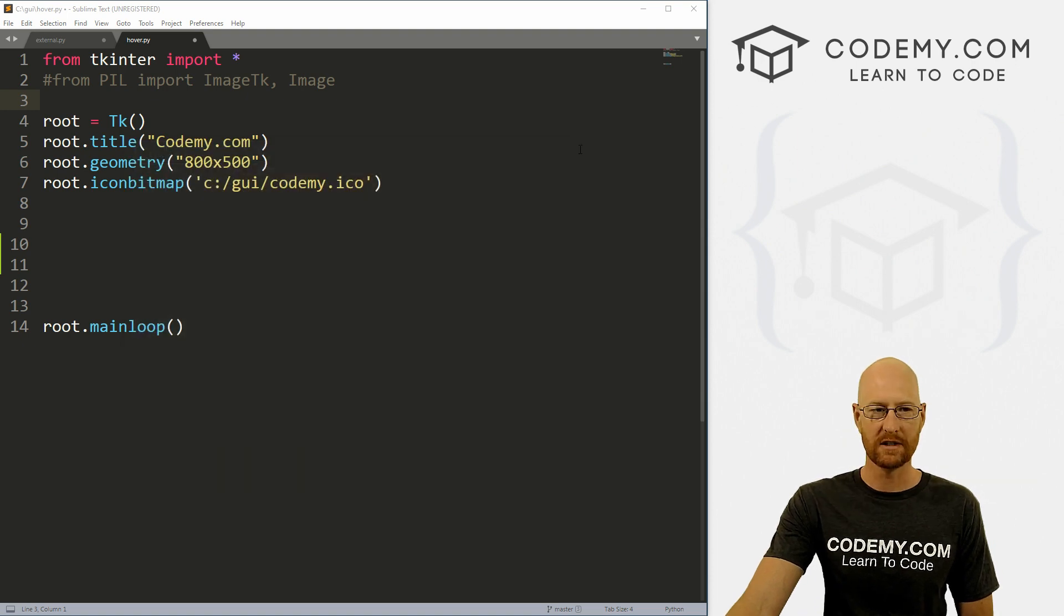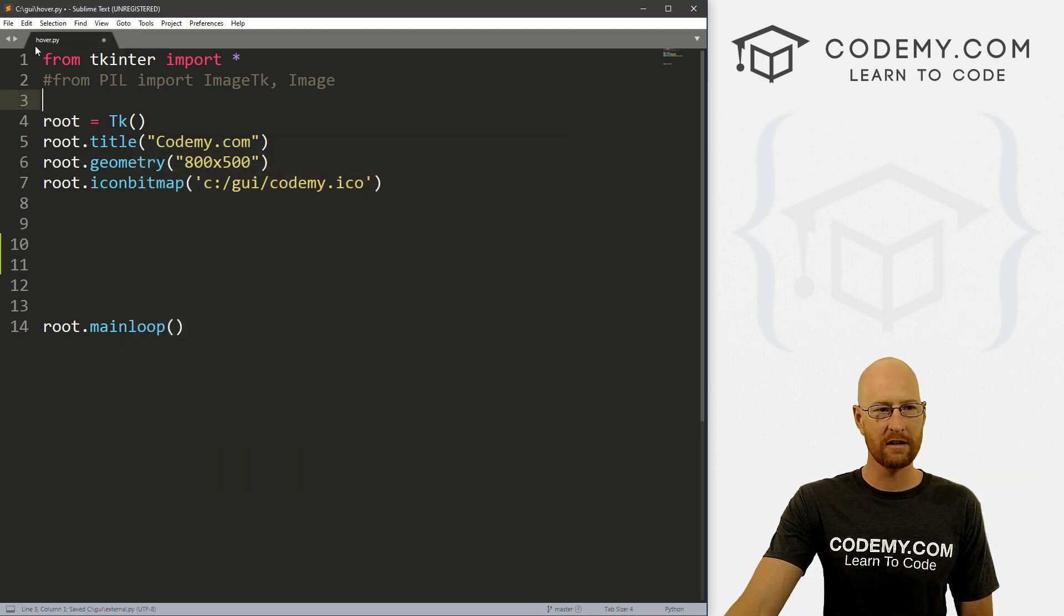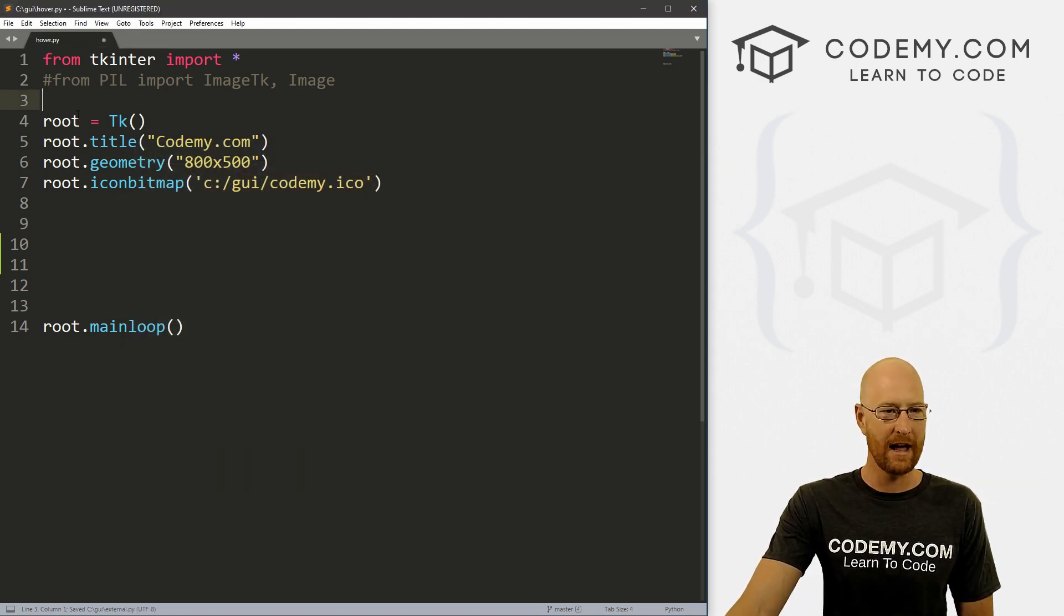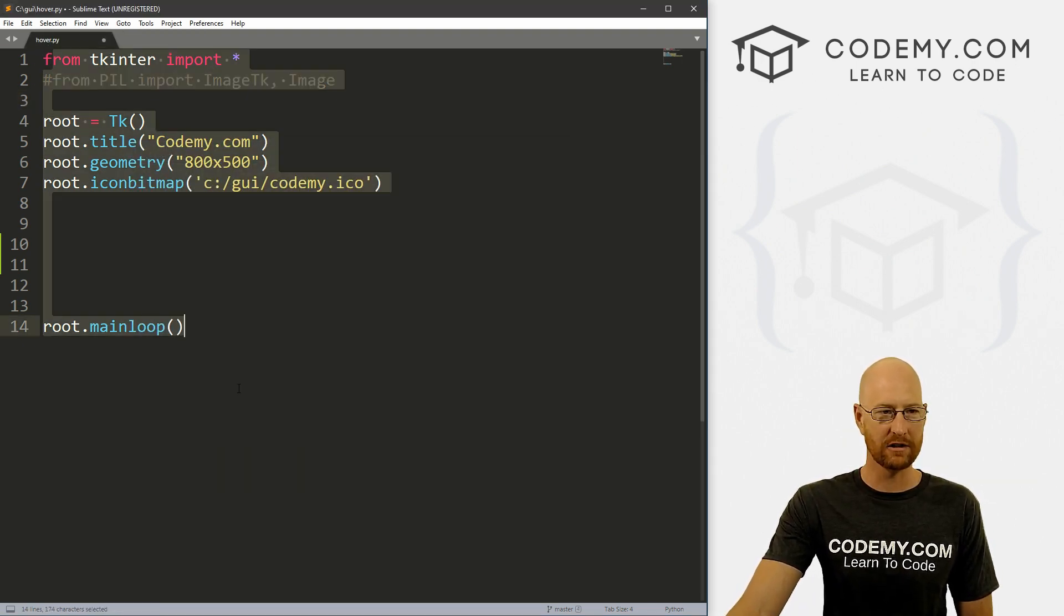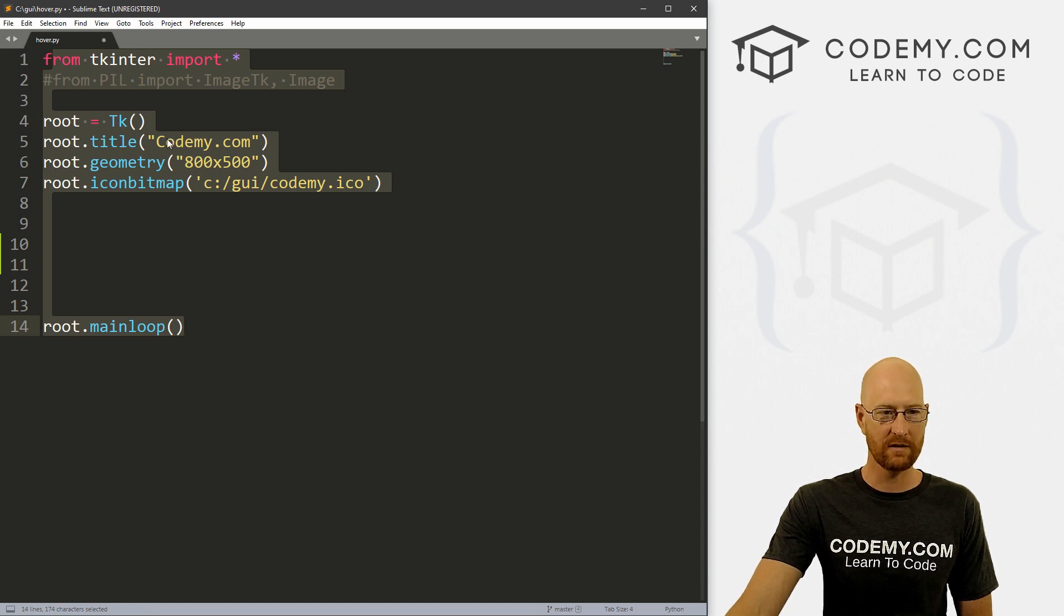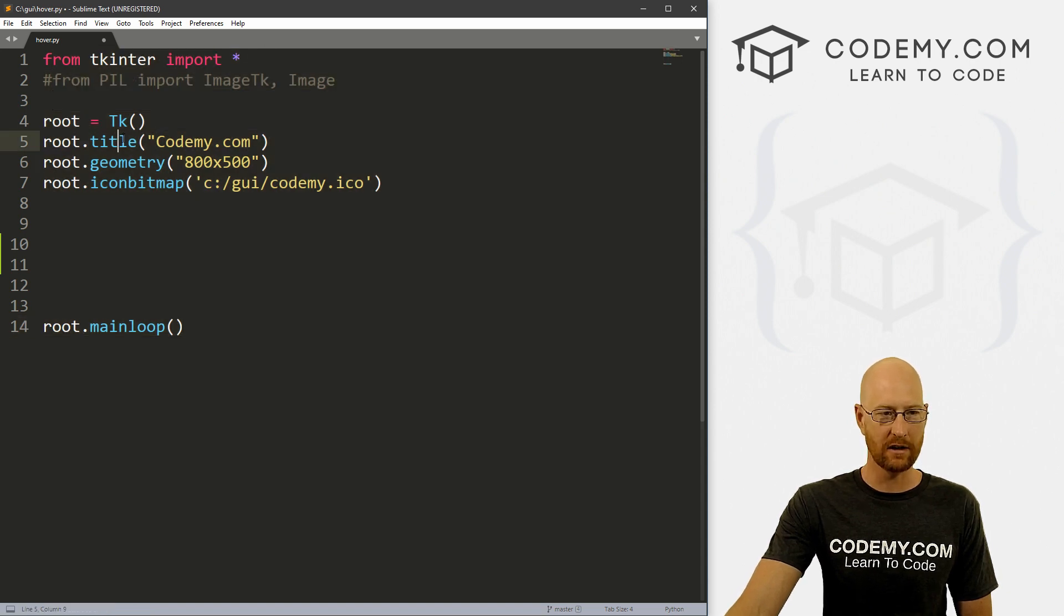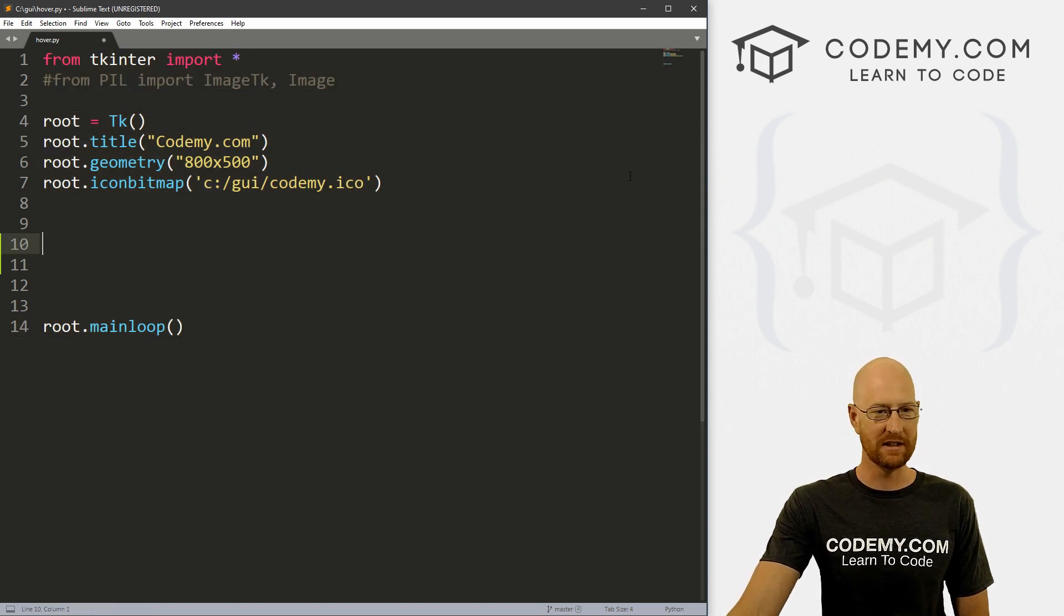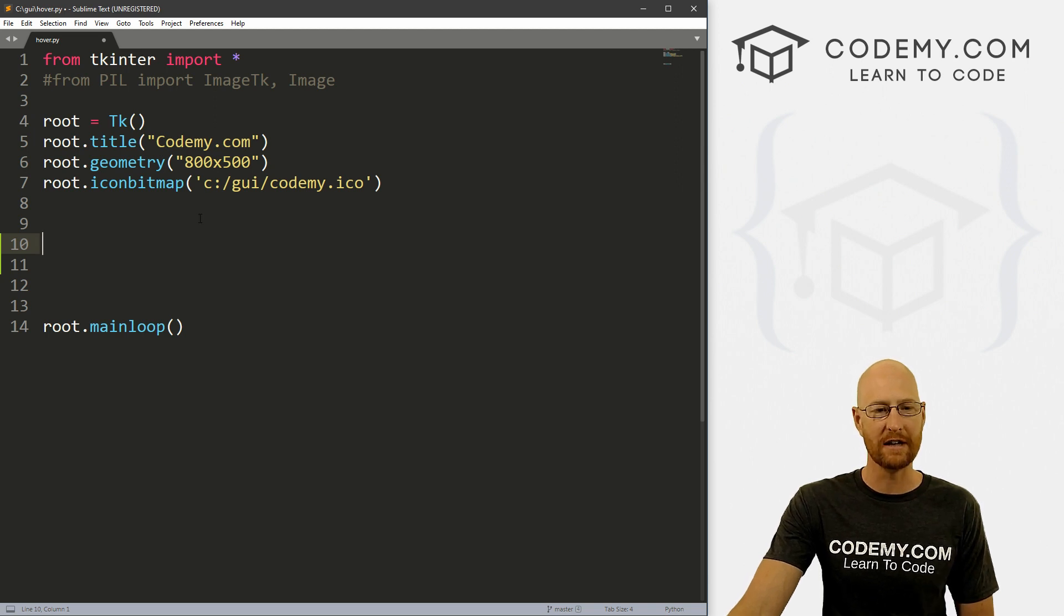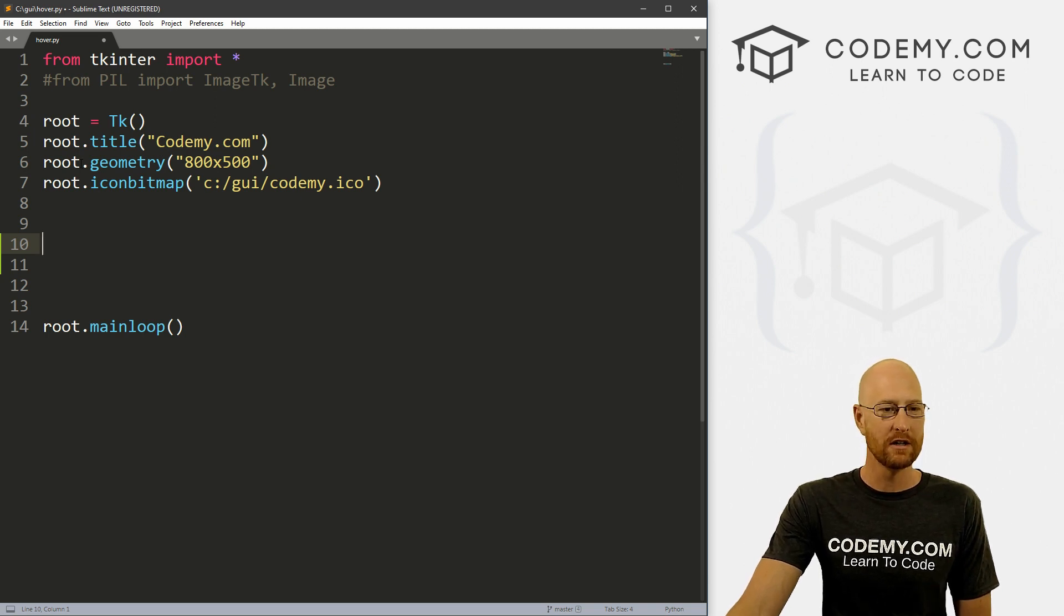So I can close this. I've created a file called hover.py. And it's just our basic starter code, importing Tkinter, we've got a basic window, and we've got our main loop. I'm using the Sublime text editor and the Git Bash terminal as always.